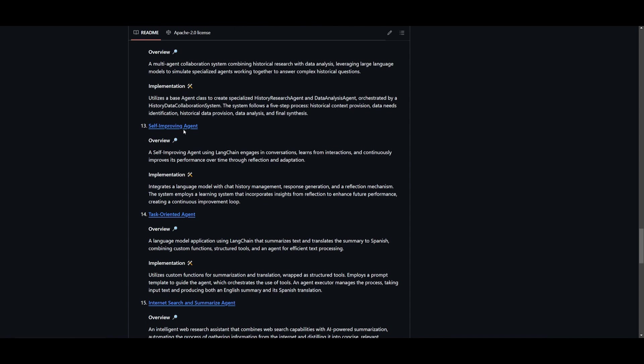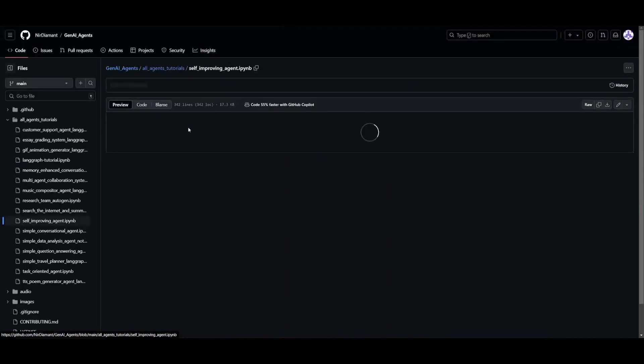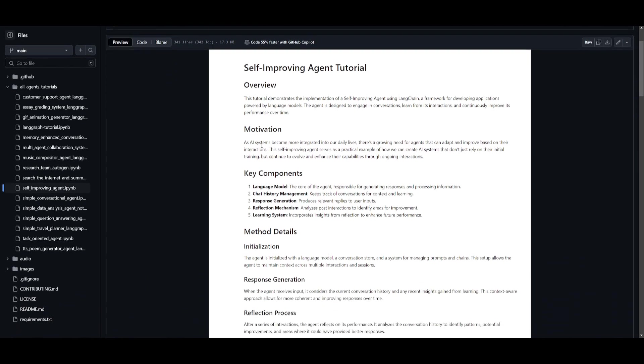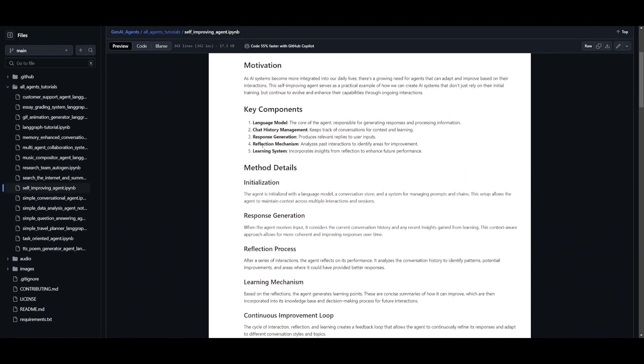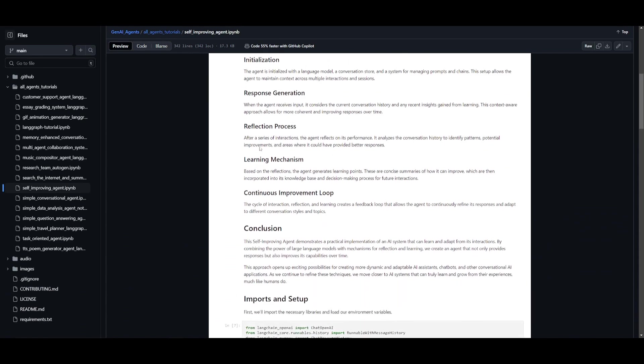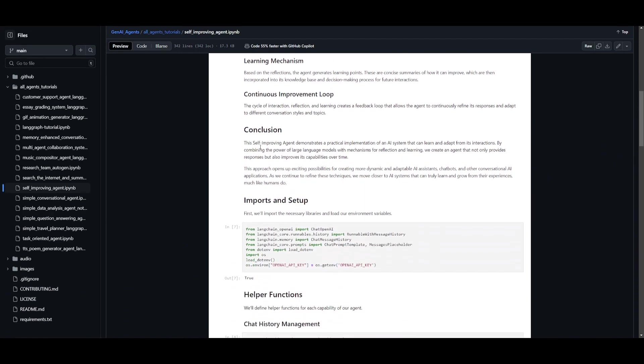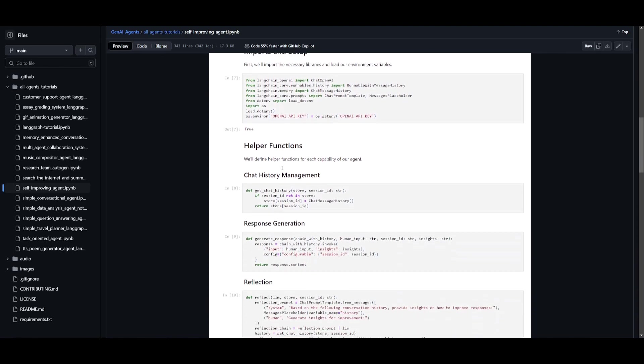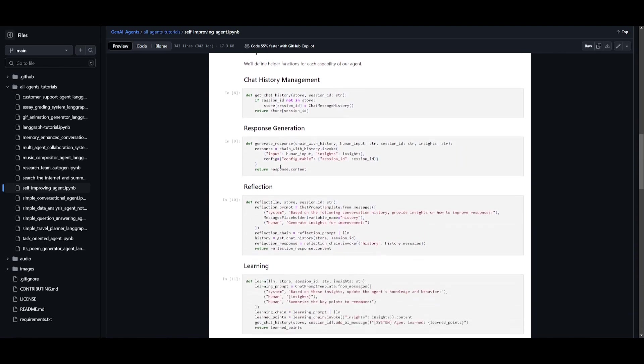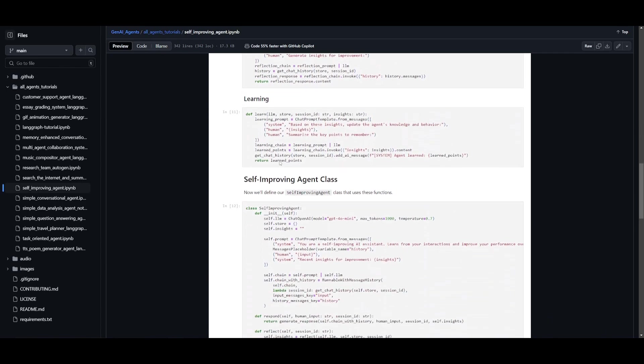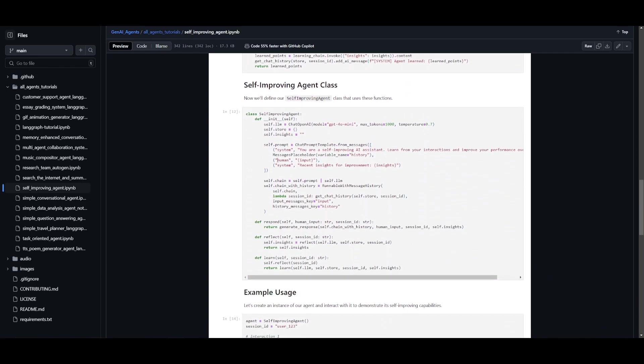For example, you have a self-improving agent that you can deploy. This was actually an agent that was developed with Langchain, and it's designed to engage in dynamic conversations, learn from interactions, and enhance its performance over time. It achieves this by reflecting on past interactions and adapting its response based on these insights, which creates a cycle of continuous improvements.